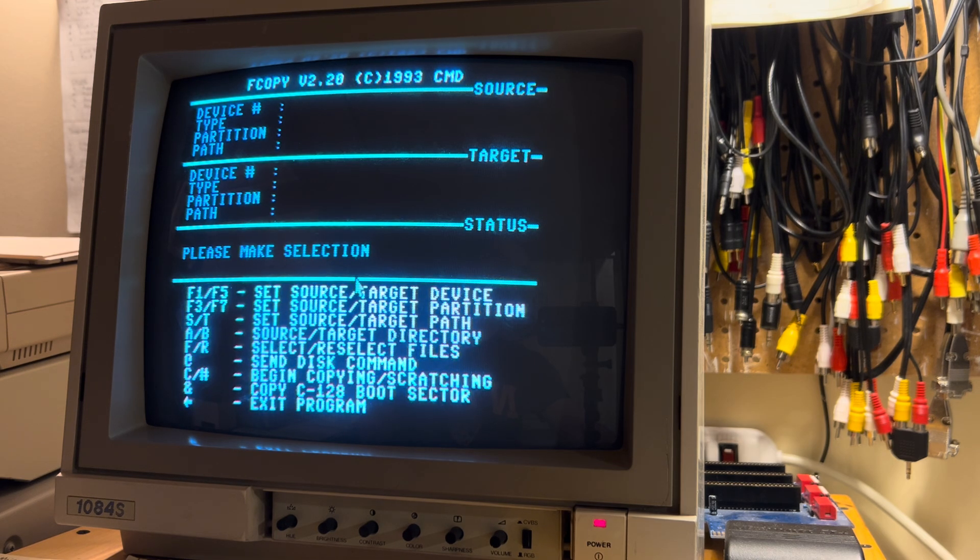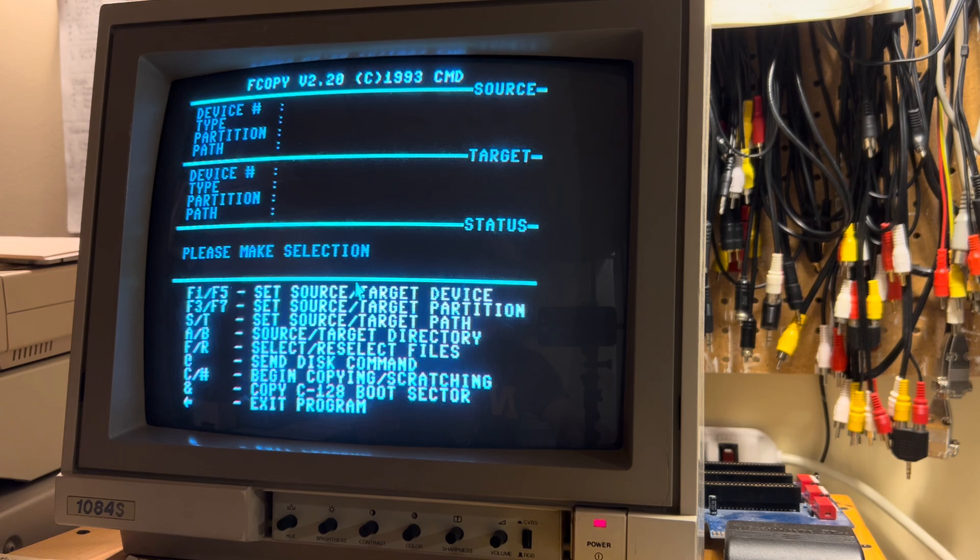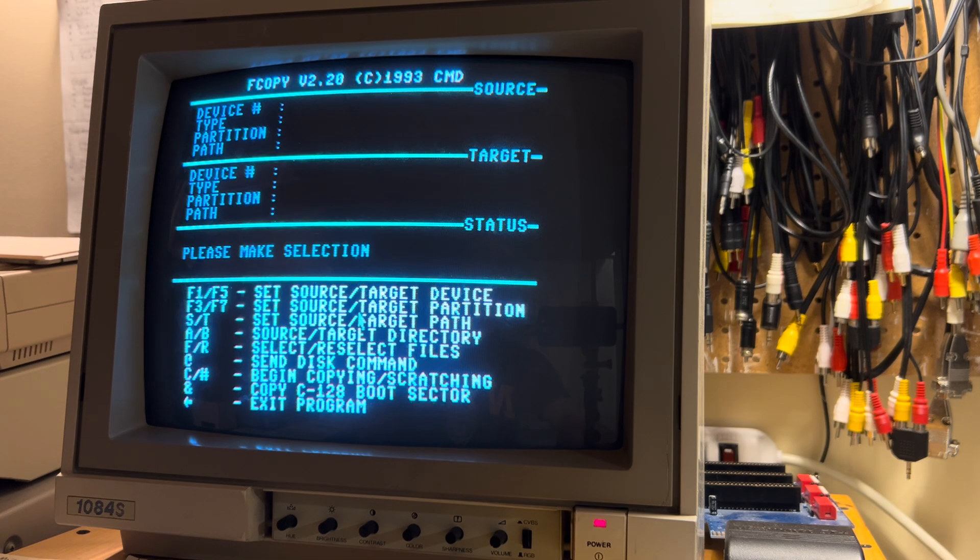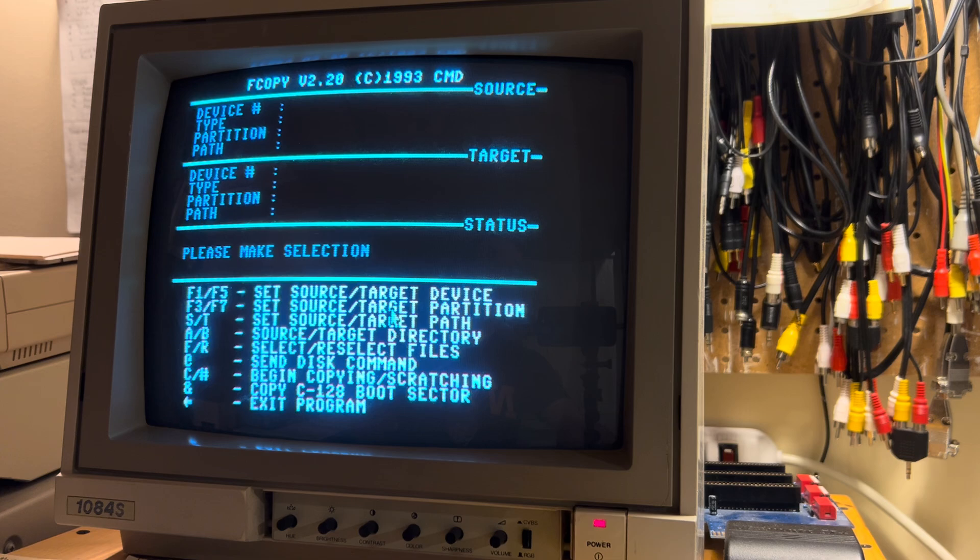So originally, I had supported high-res bitmap and multicolor bitmap, and I've just extended it with support for standard character mode.